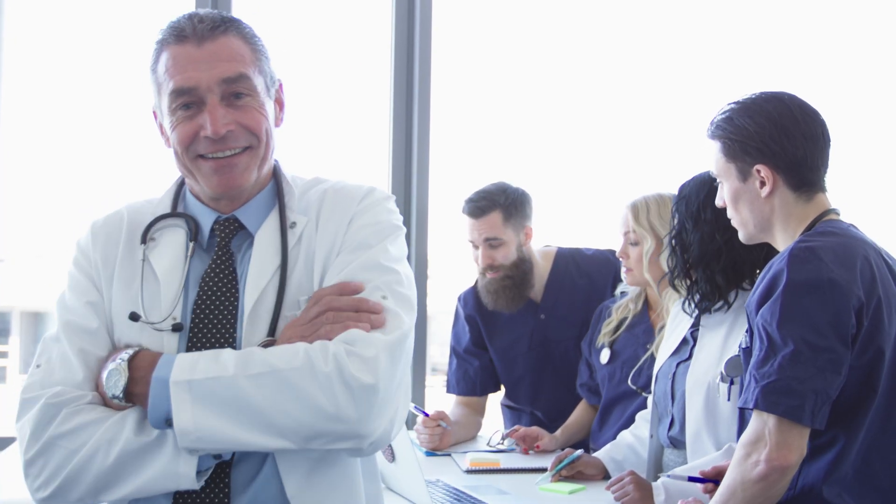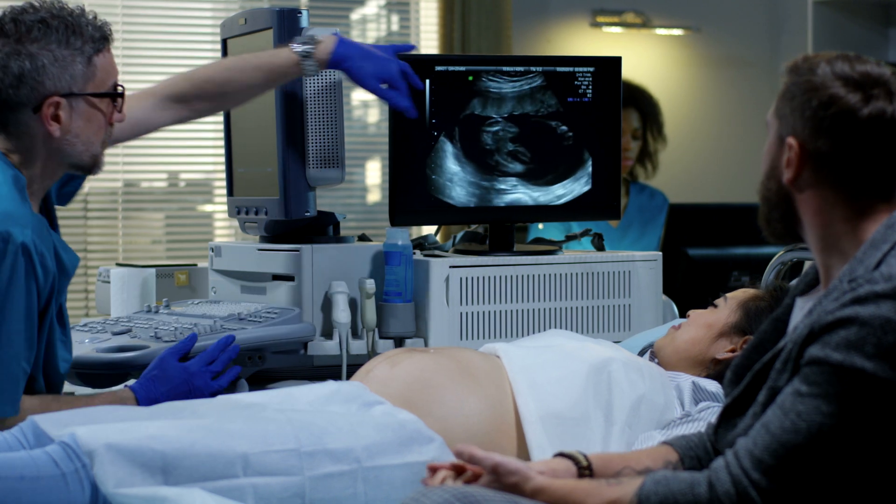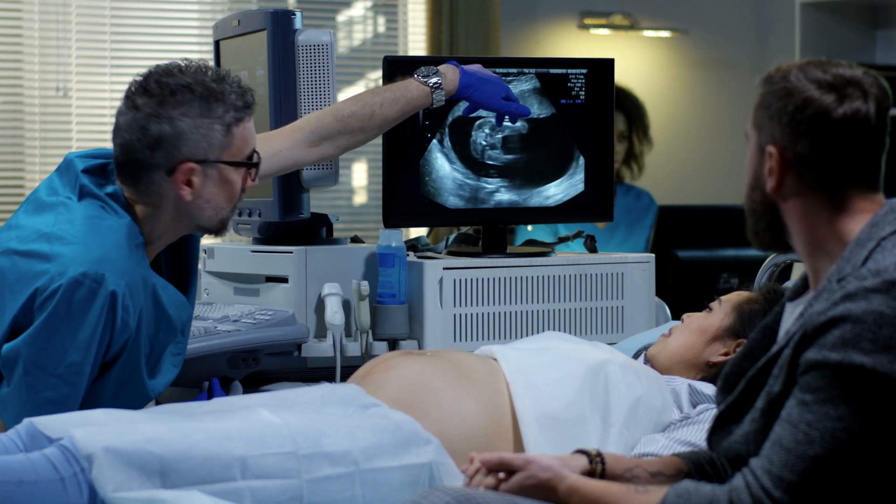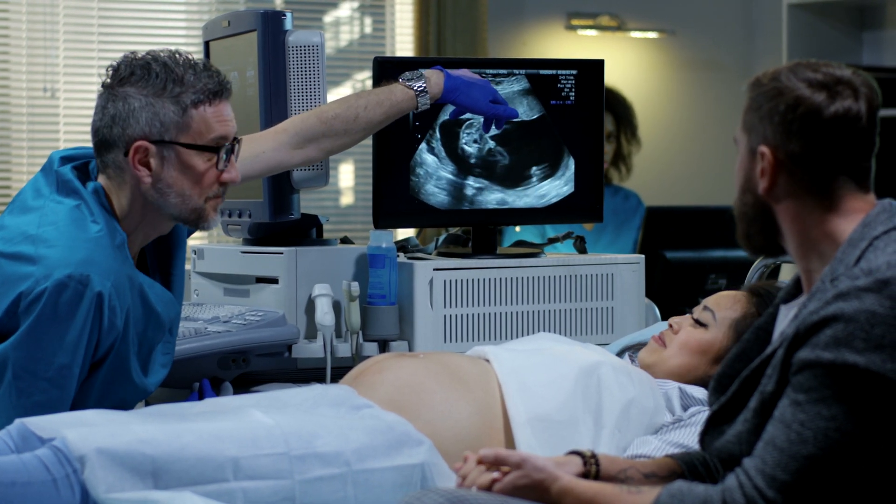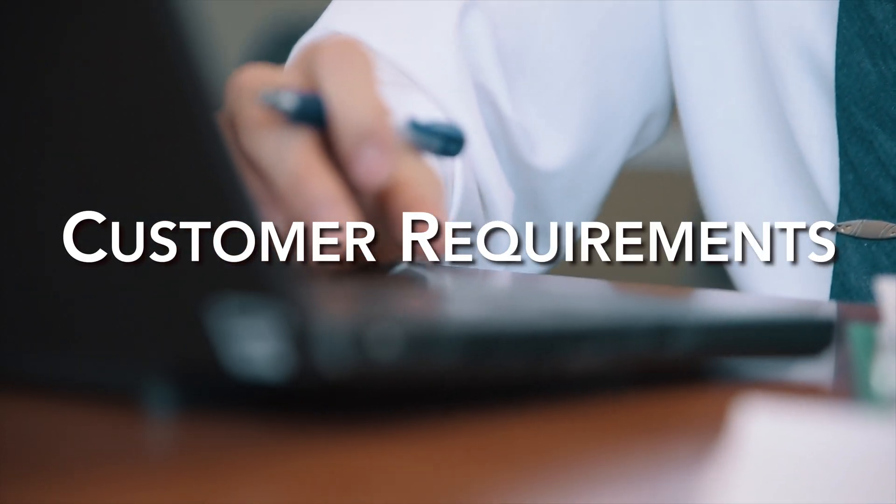After having several discussions and interviewing and surveying OBGYNs, nurses, and pregnant mothers, we came with a list of our customer requirements.